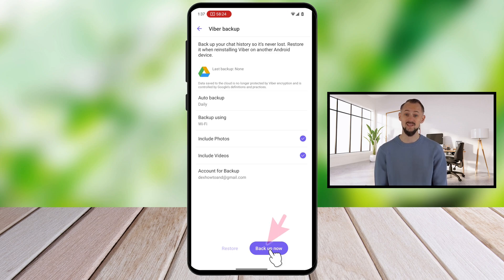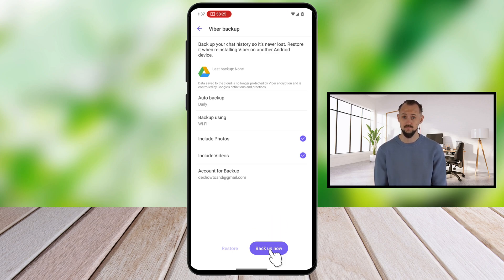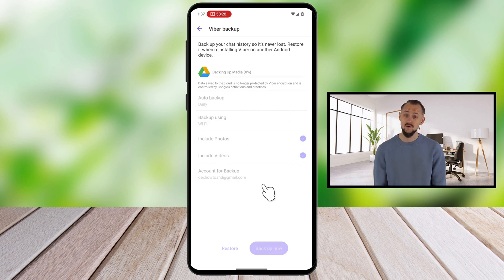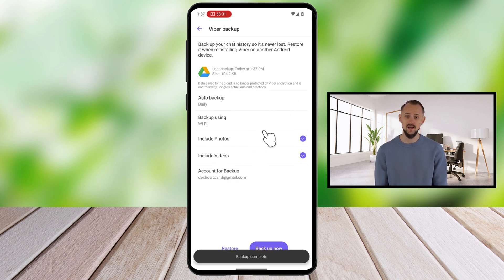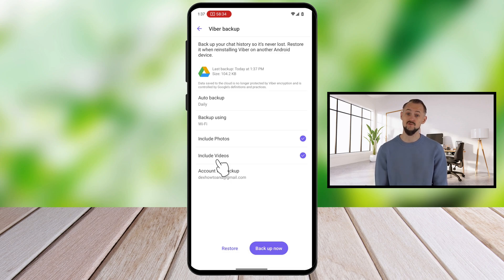To be sure you have the latest backup, tap on the Backup Now button from the bottom and wait until the backup is complete. Now is the time to reset your phone or restore the backup from another phone. Remember that to restore the data you need to be logged in with the same Google account you saved the data to.